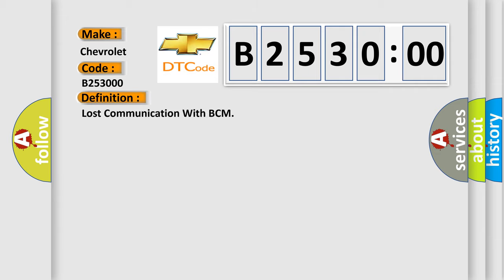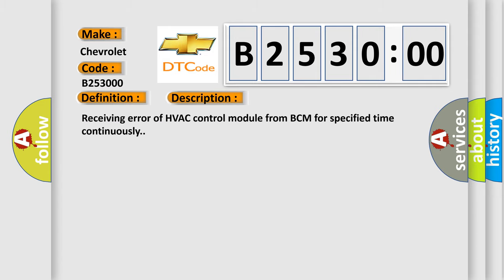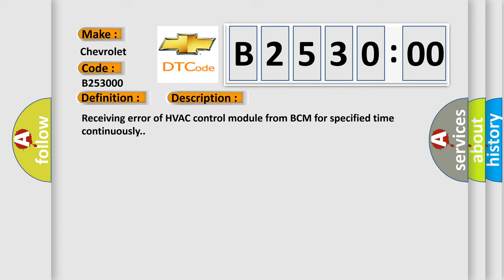The basic definition is Lost communication with BCM. And now this is a short description of this DTC code: Receiving error of HVAC control module from BCM for specified time continuously.